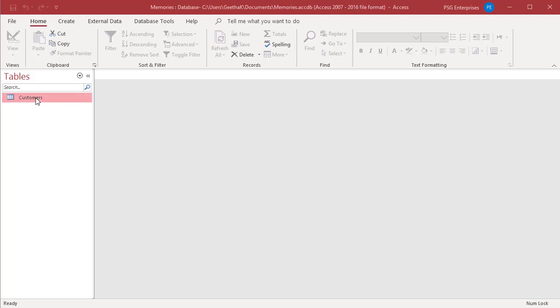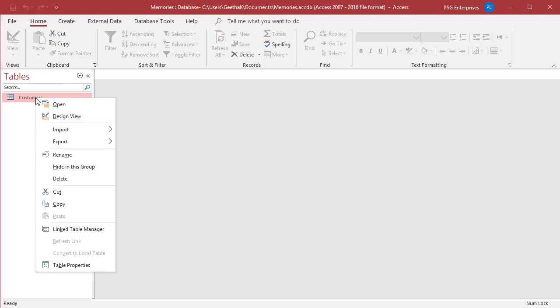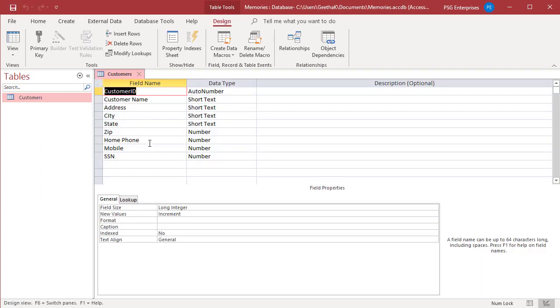In the navigation pane, right-click on the table and then click on Design View in the shortcut menu.